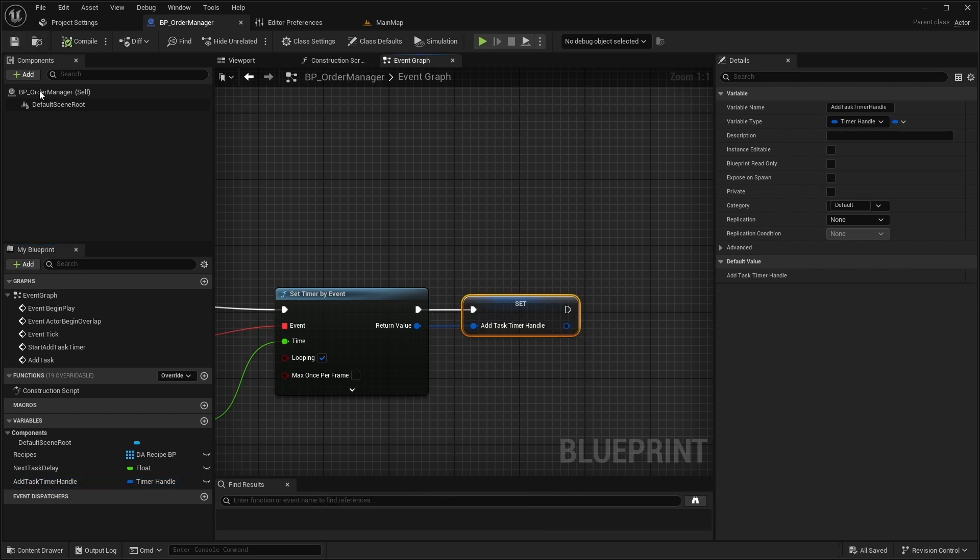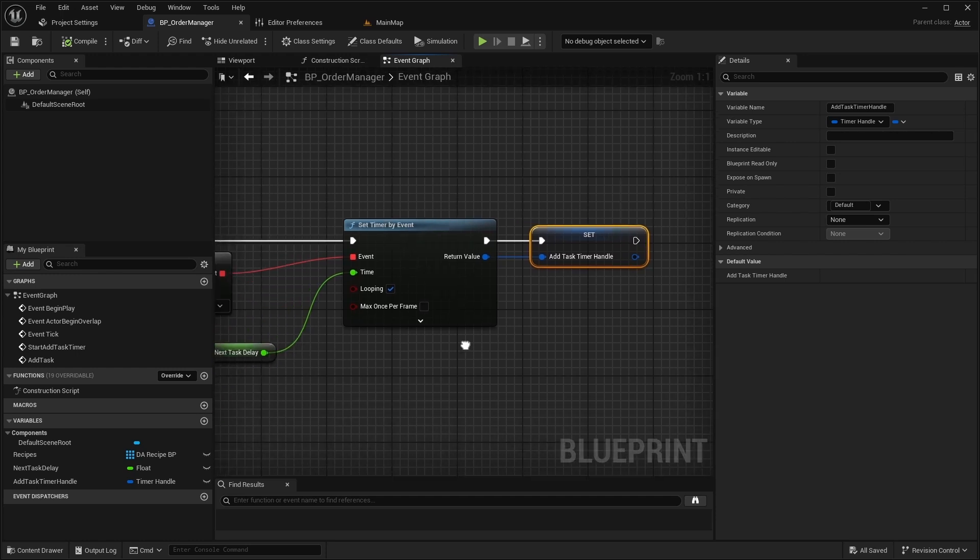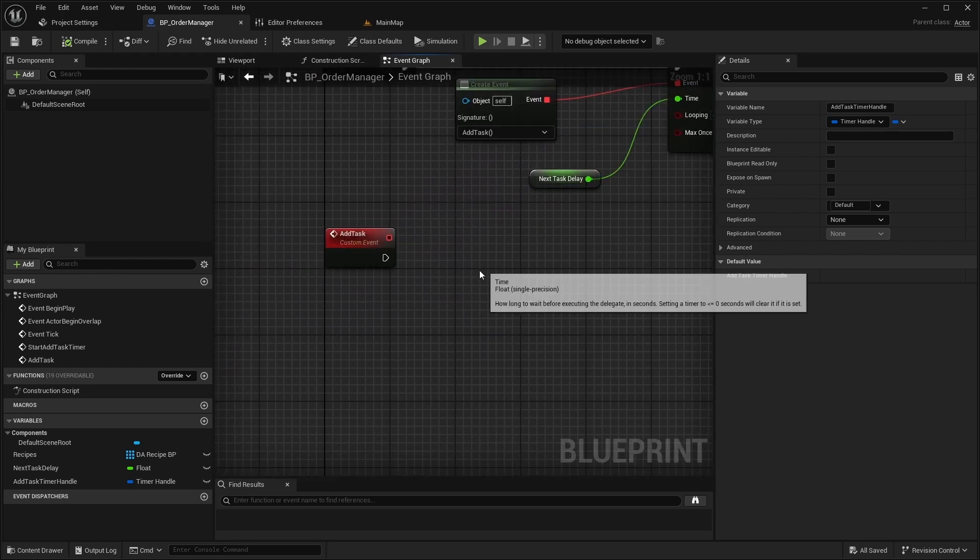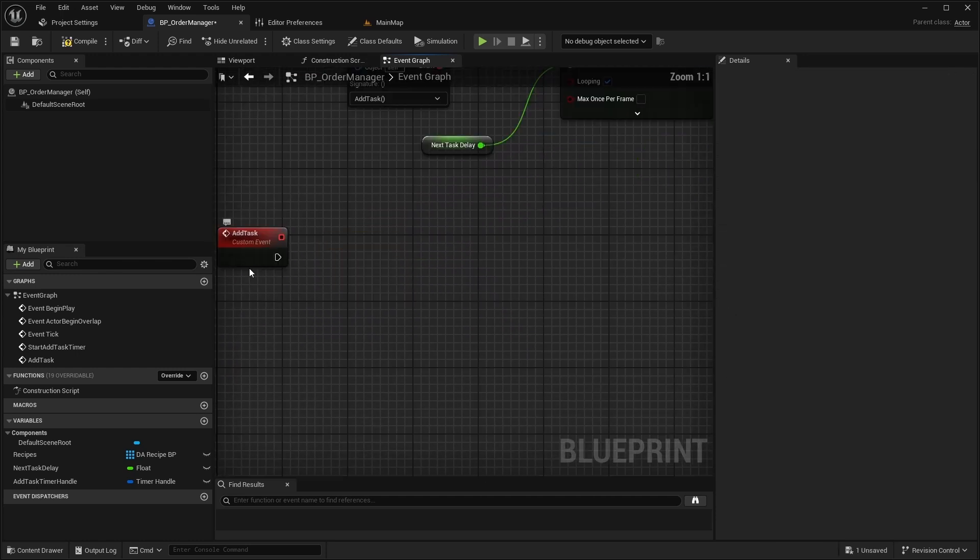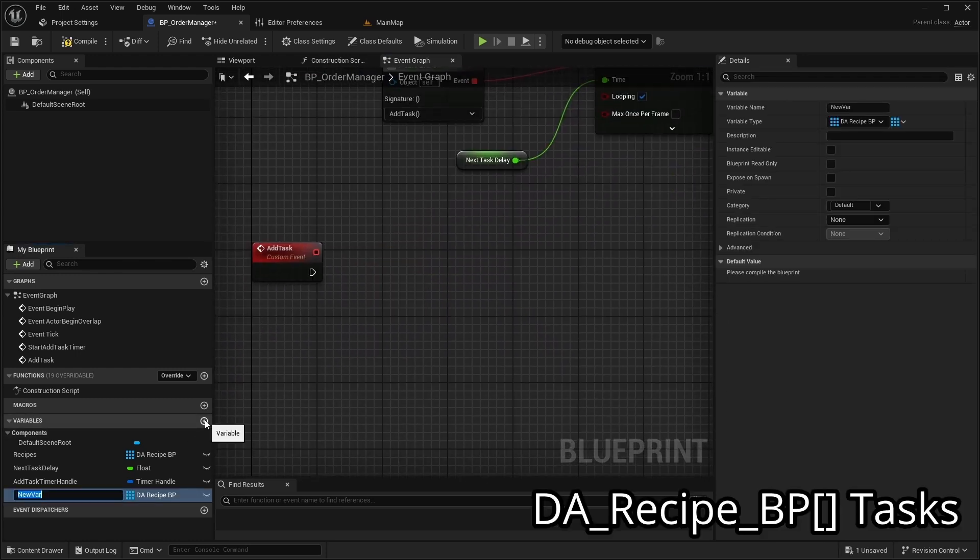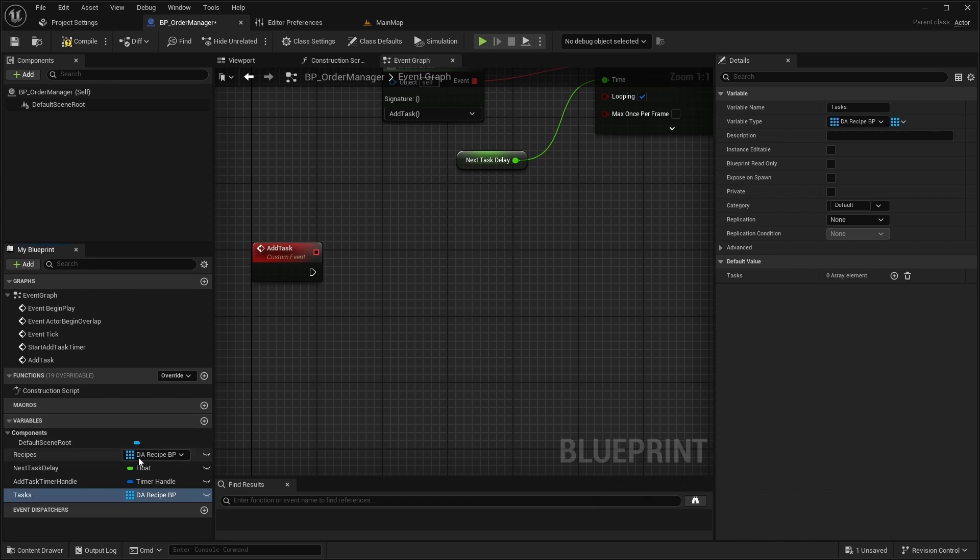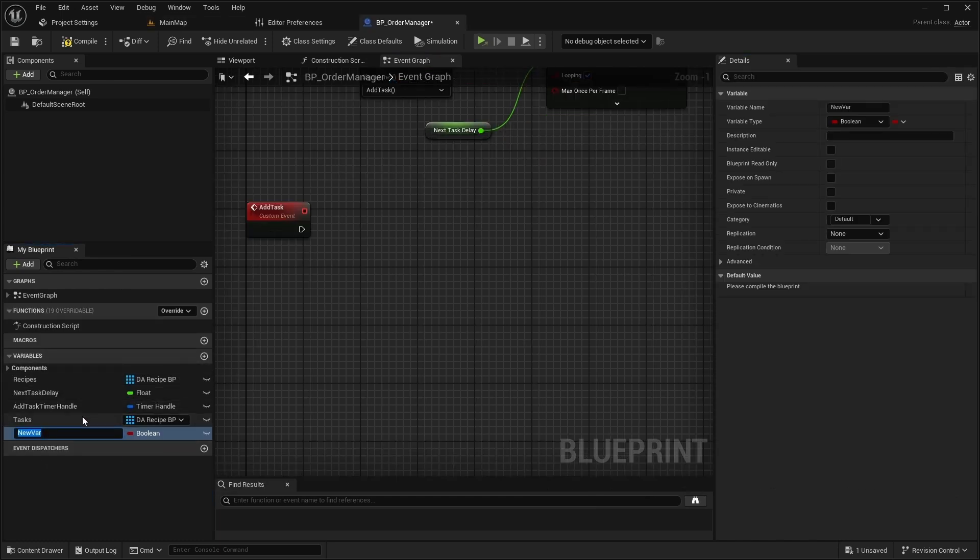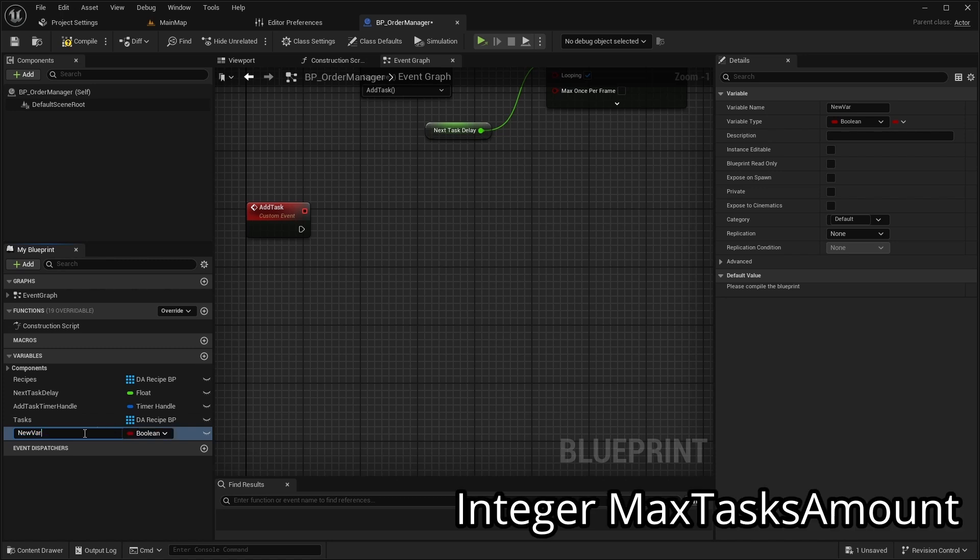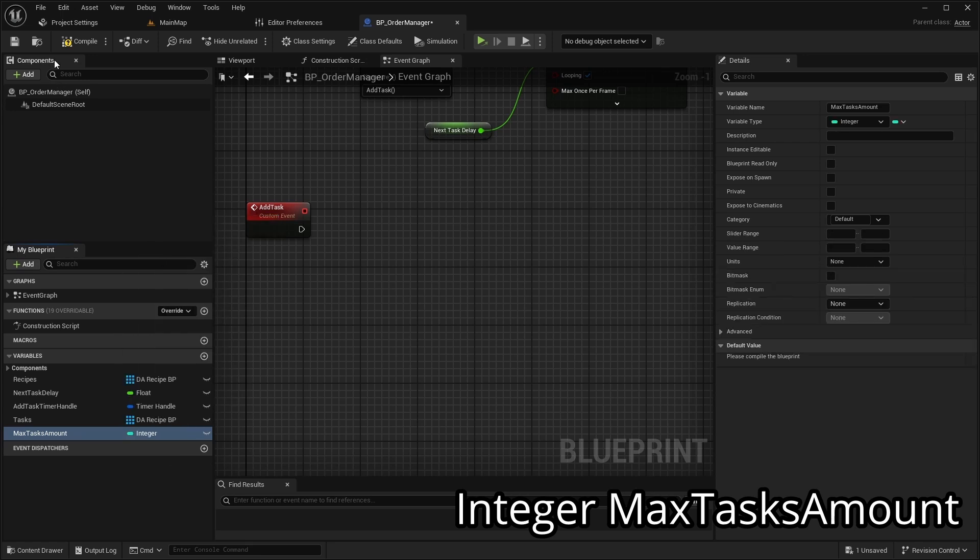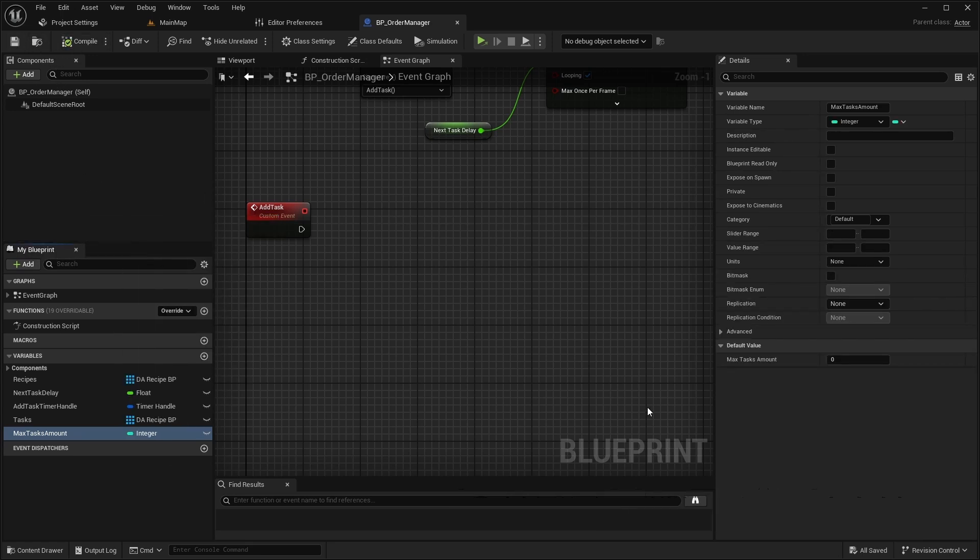Now open the AddTask event. Create a variable named Tasks, which will be an array of type DARecipeBP, and another variable named MaxTaskAmount with a default value of 5.